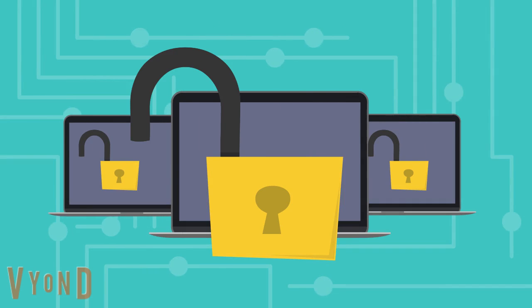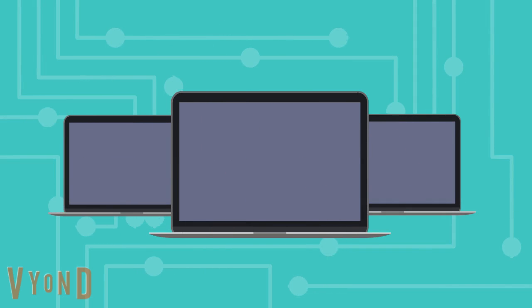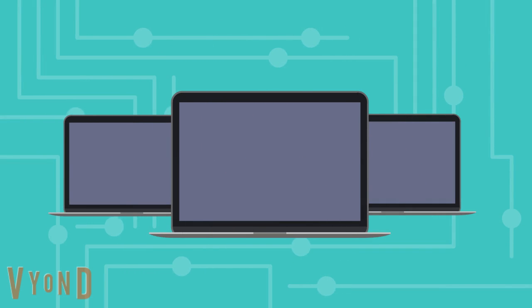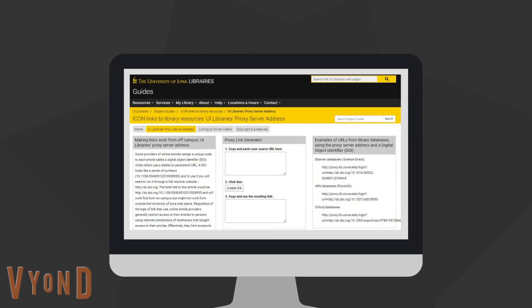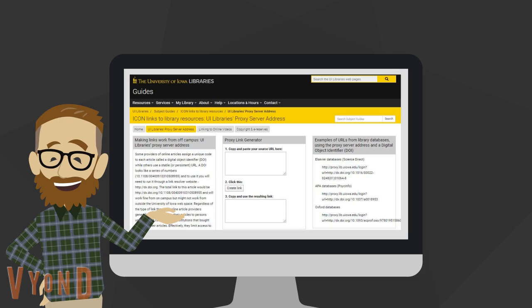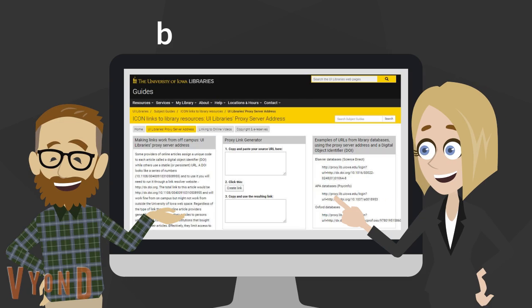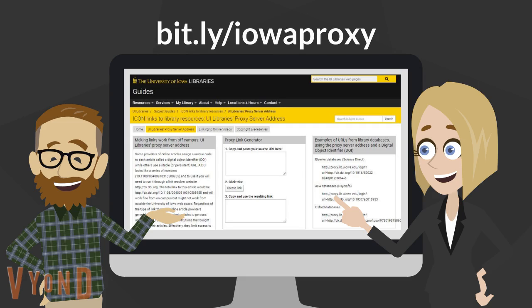If you know exactly what journal articles or electronic book you are looking for, especially if you have the DOI, you can use the University Library's proxy generator. The bit.ly for this is bit.ly/iowaproxy. This program will create a proxy that will ask you for your HawkID and password before you gain access to the materials.